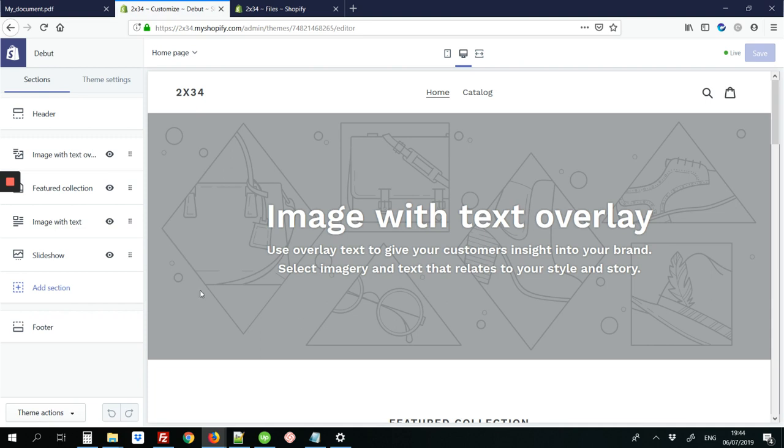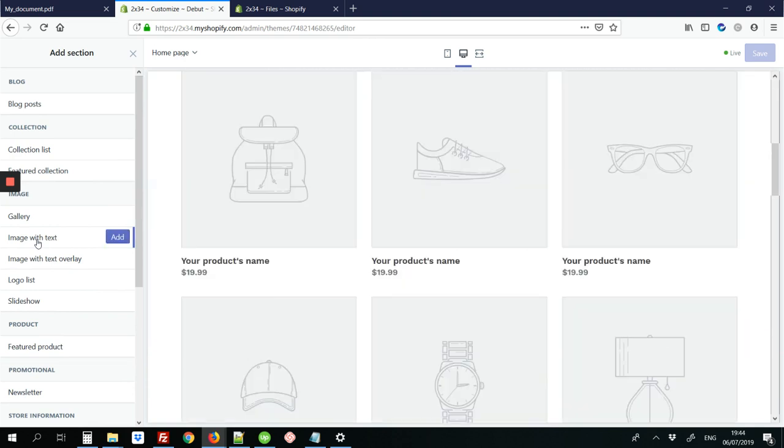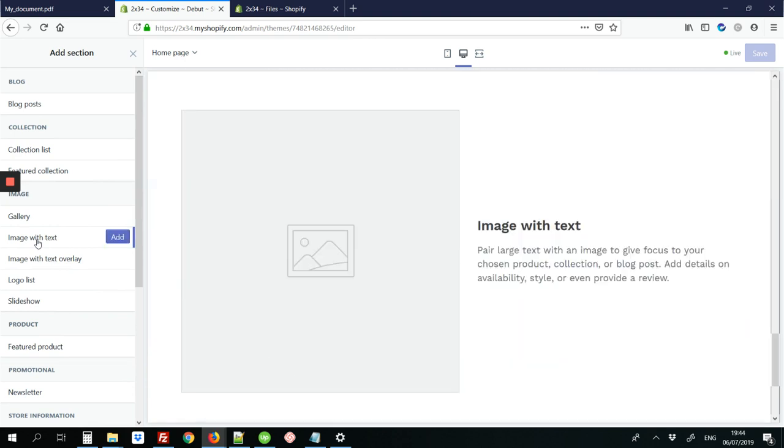So I'm going to add a section where I can add the button for PDF. So I'm going to click add section over here on the left side. And I'm going to use the option image with text. And I'm going to hit add.